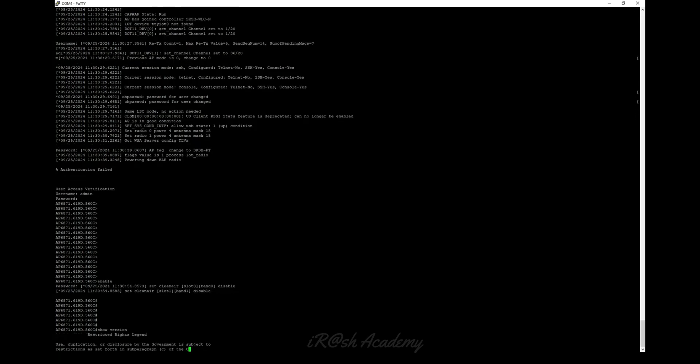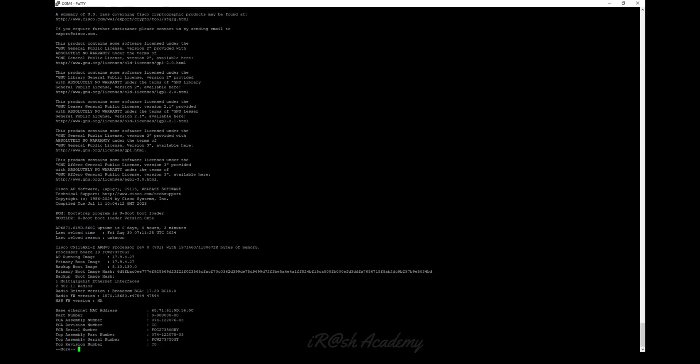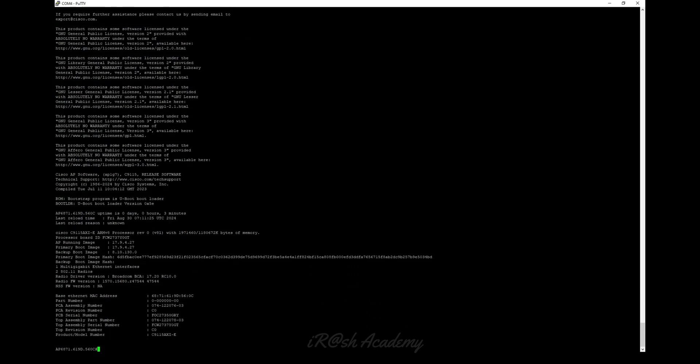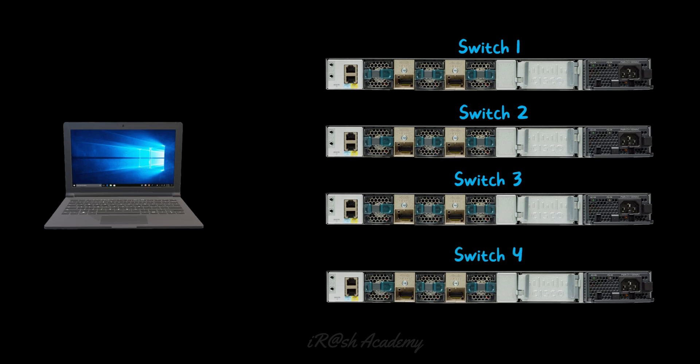I have shown you how to access the console window of a network device and how to configure the console access in your laptop or PC using the console cable and USB-to-serial adapter. Now let's discuss an additional tip: in case you want to access the console of more than one device using a single console cable, you can see in this picture there are four network switches — Switch 1, Switch 2, Switch 3, and Switch 4.